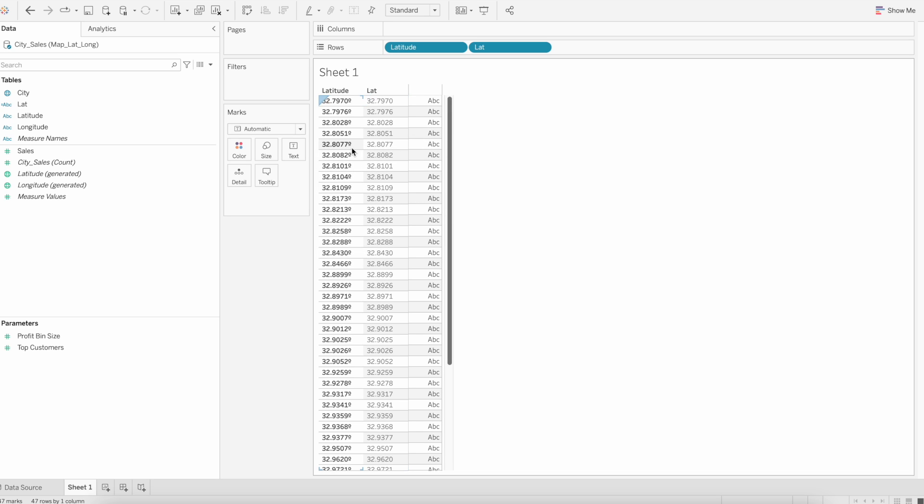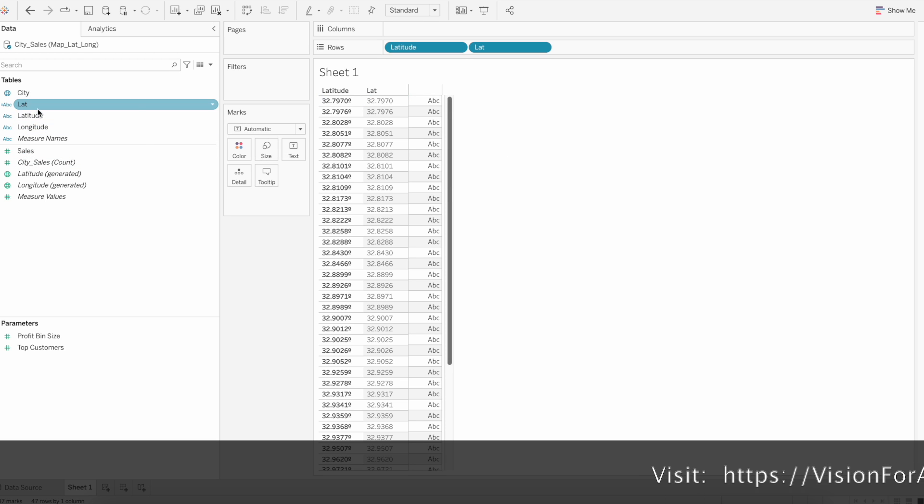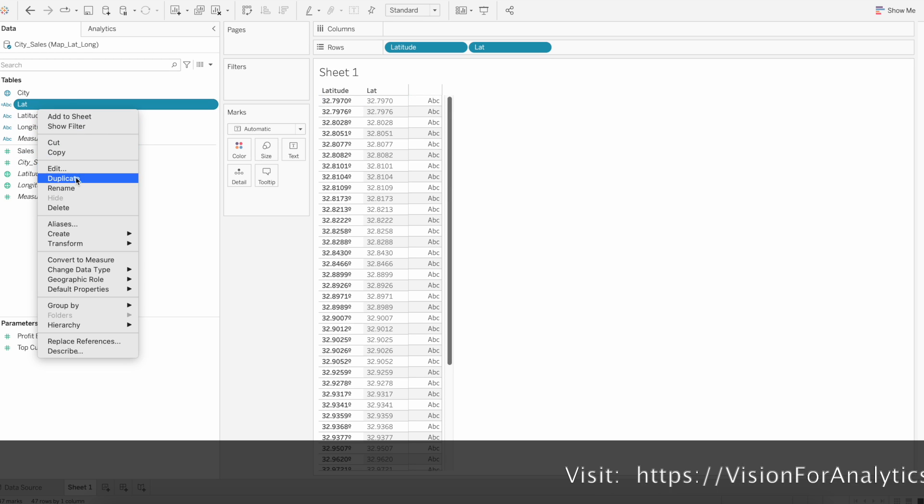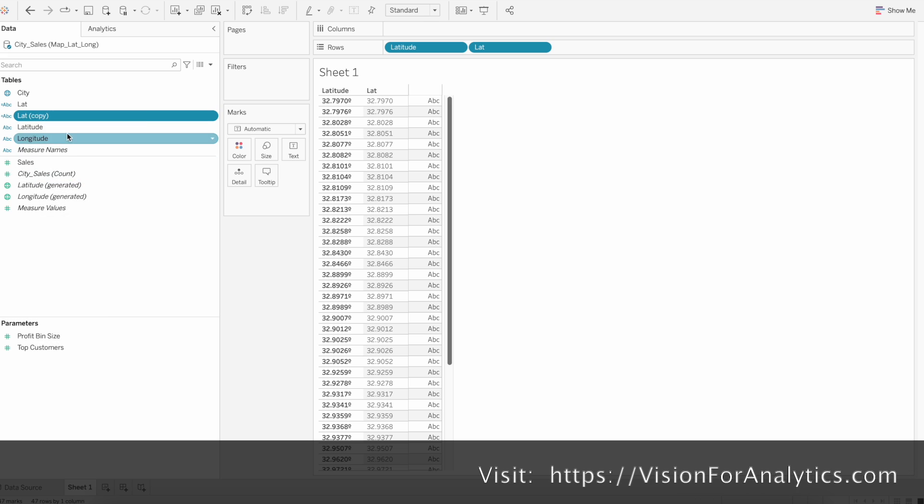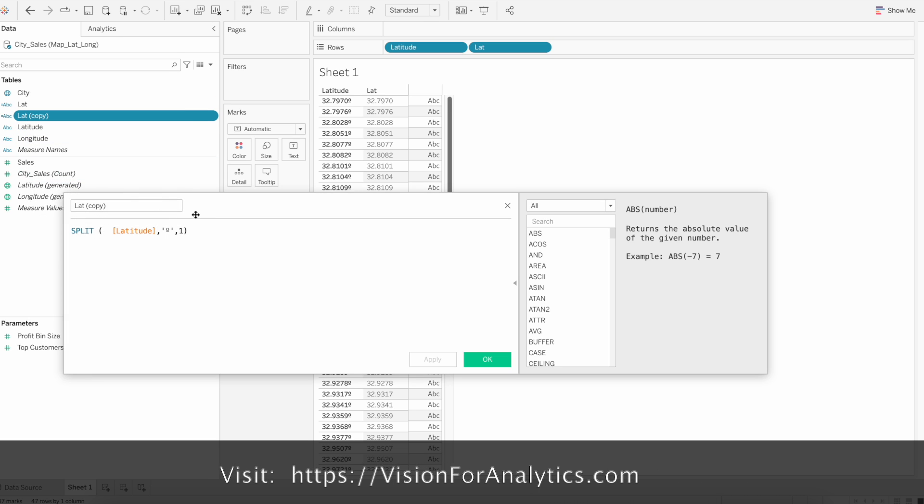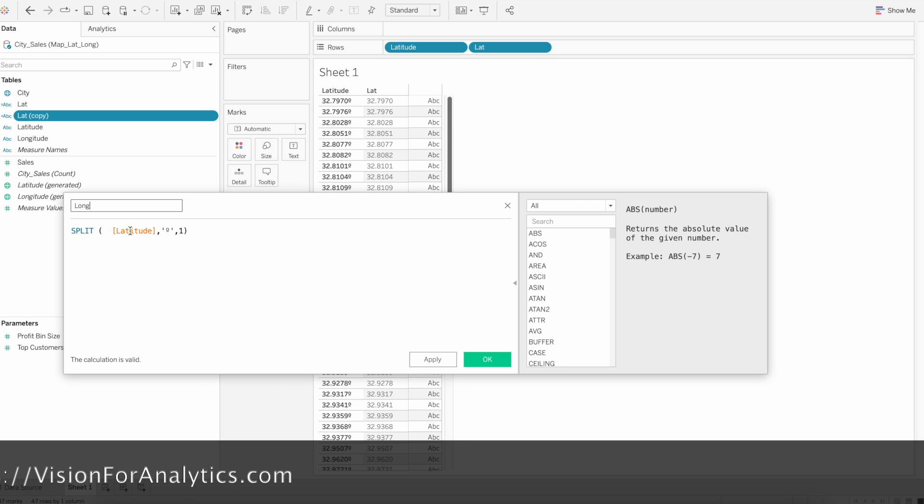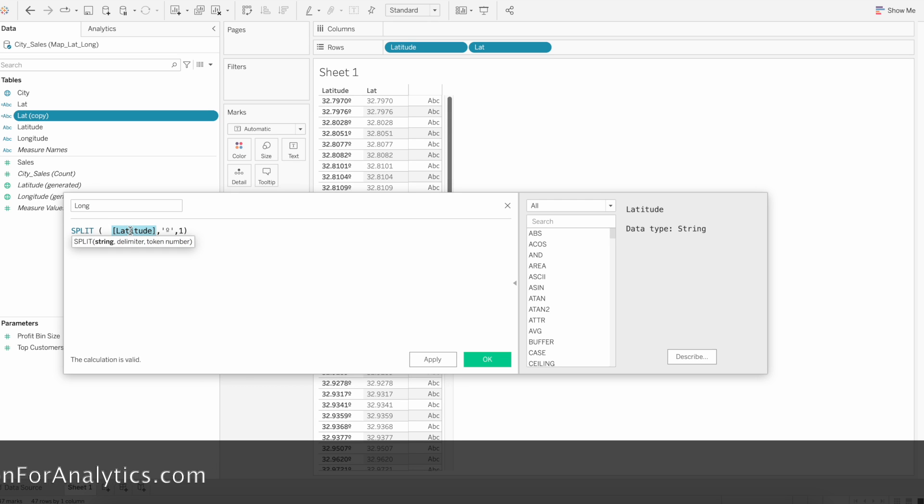Similarly, do the same thing for longitude. Right click and duplicate, then edit. Rename the calculation as longitude.